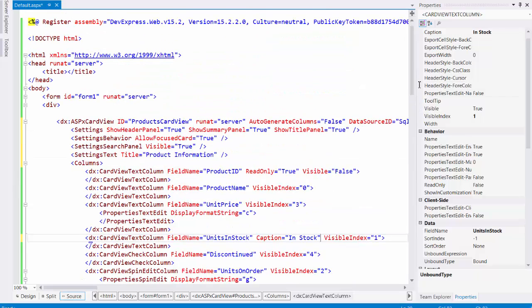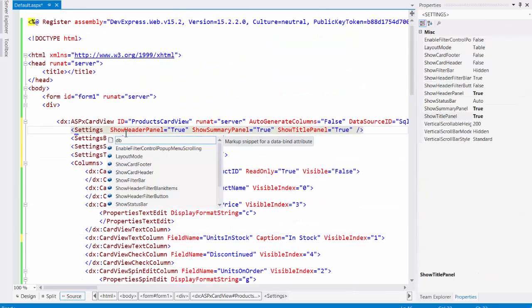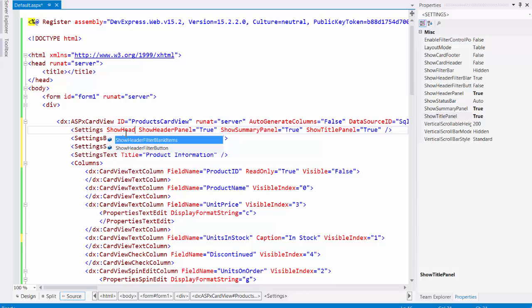And finally, let's display the header filter for the columns. Set the show header filter button property to true.